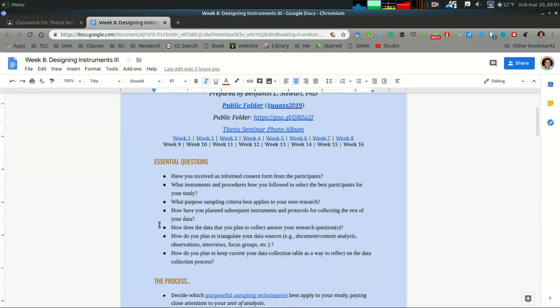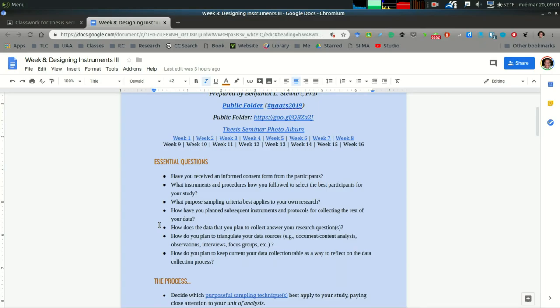Make sure that if you haven't already, you have received written confirmation in the form of an informed consent form for the participants. Remember that this is different than a permission letter.